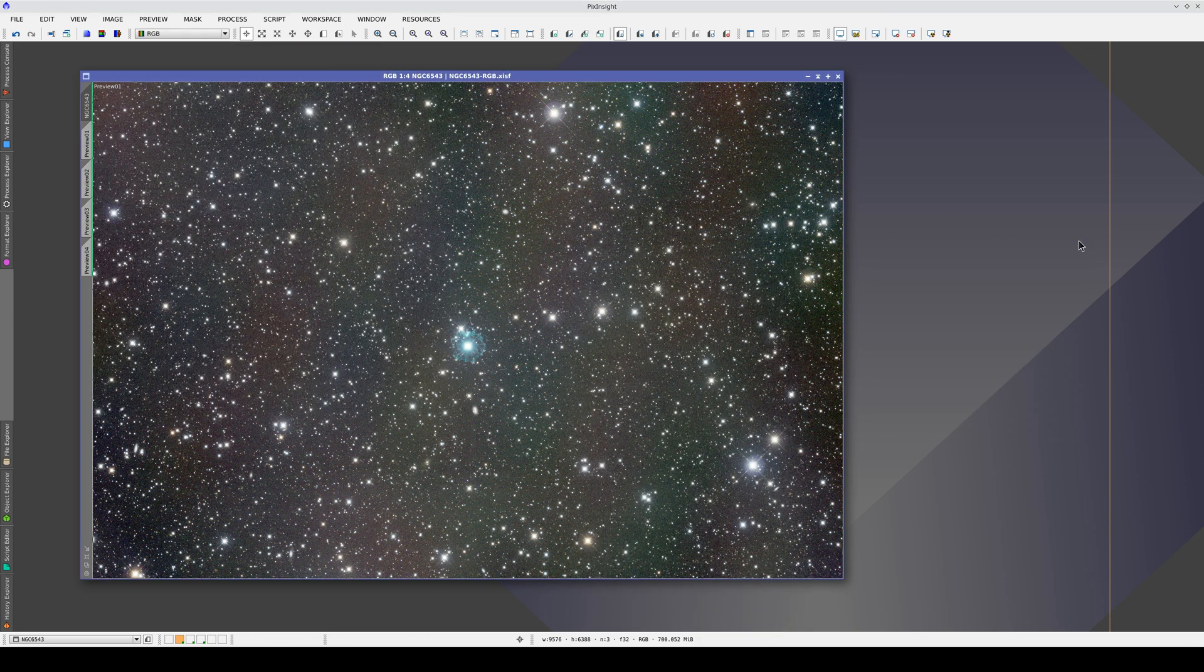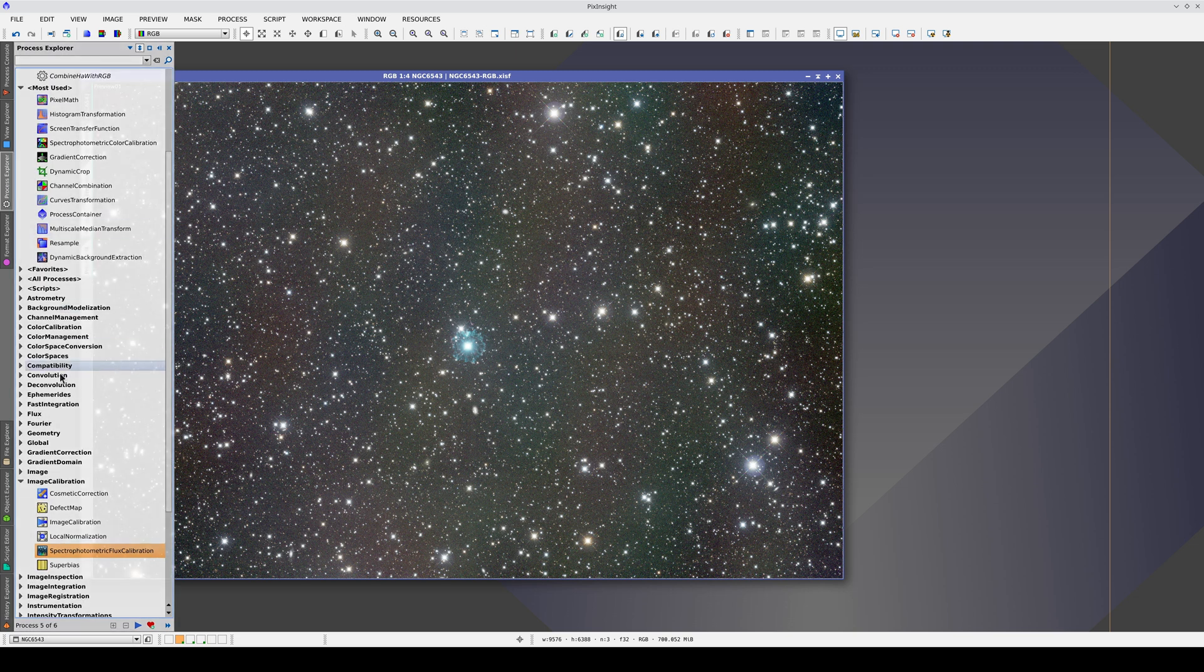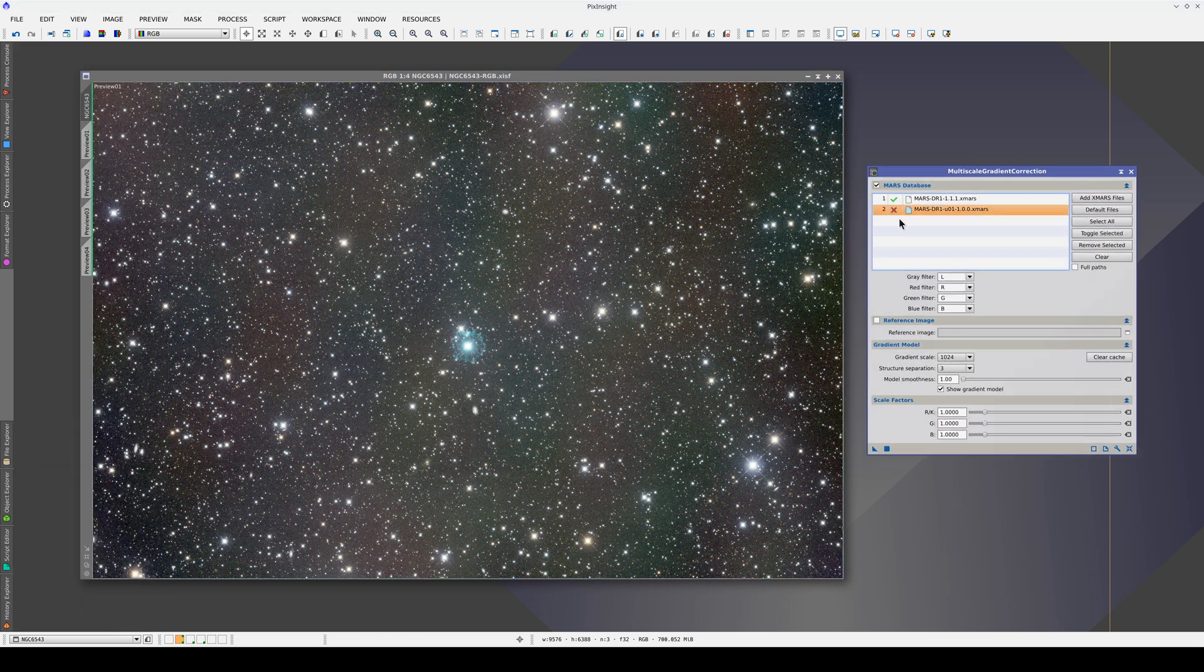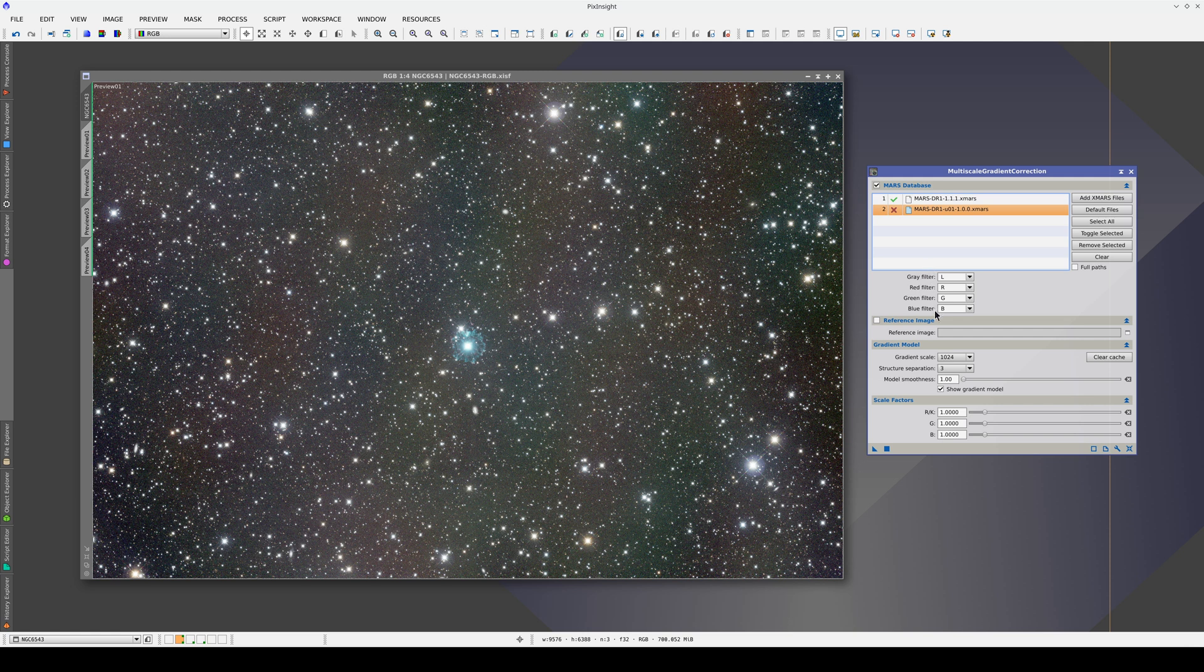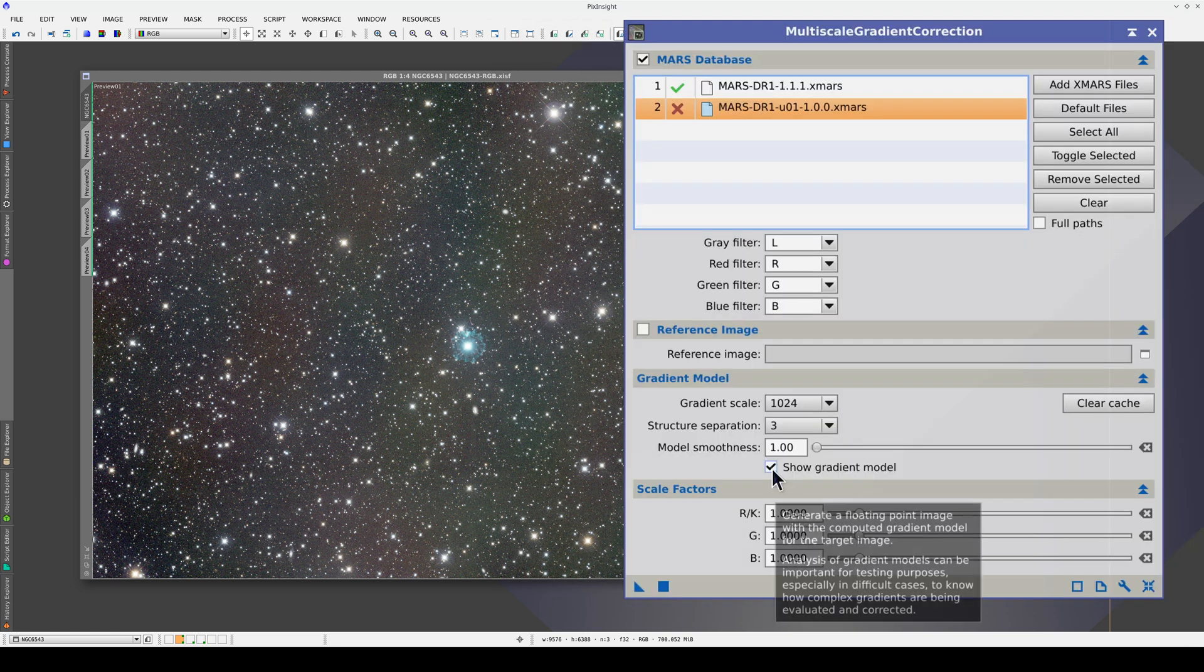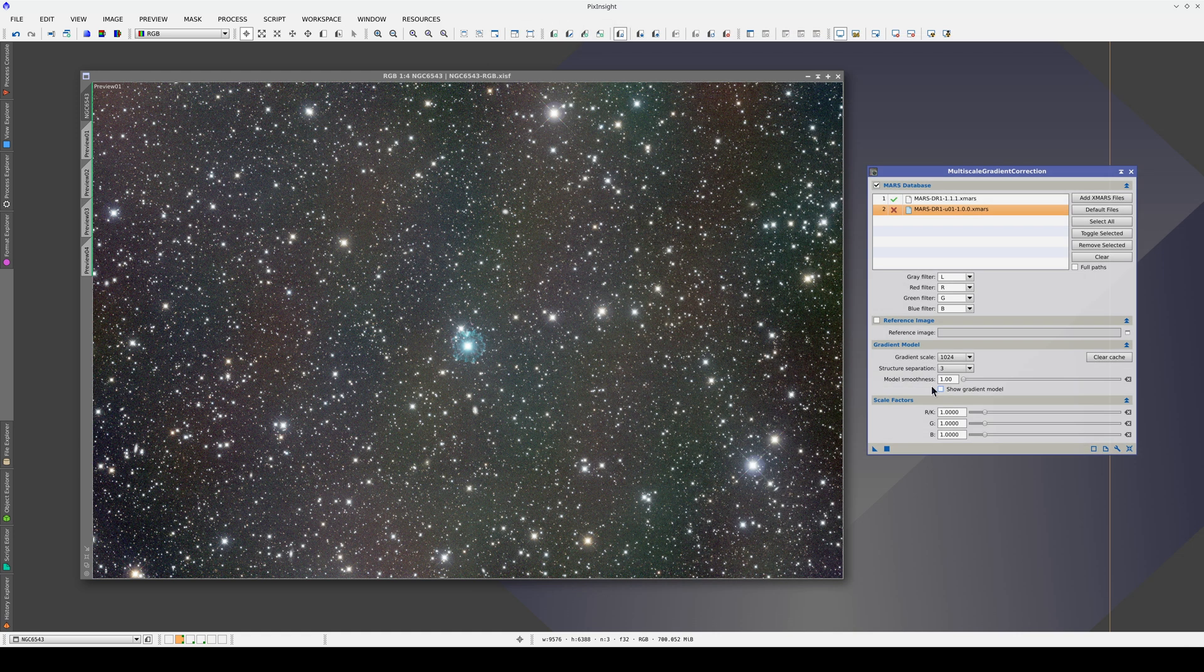Now we're going to correct the gradients with MGC and the Mars database. First, we're going to apply MGC with the default settings, disabling the Show Gradient Model option so that we can see the result.